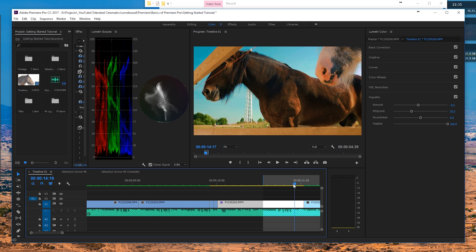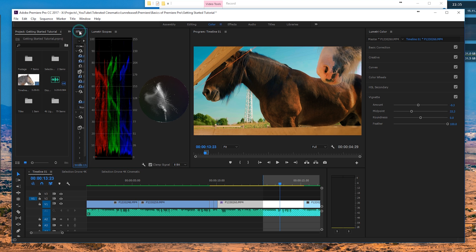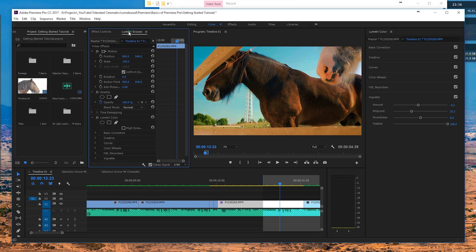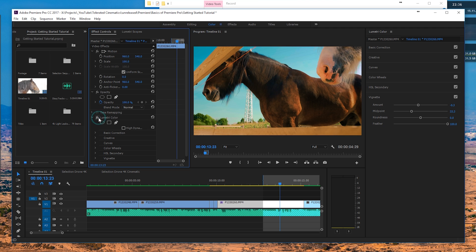Now we've color graded our shot. Checking the Lumetri Scopes, nothing has been clipped. You can toggle the effects on and off to compare — this is the original and this is the finished color grade, which looks a lot more stunning. Premiere is very powerful for color grading. Of course, other software may be stronger for heavy-duty work, but for most people this is a fast and great workflow. That's it for this tutorial — if you liked it, give it a like, subscribe for more, and thank you for watching!